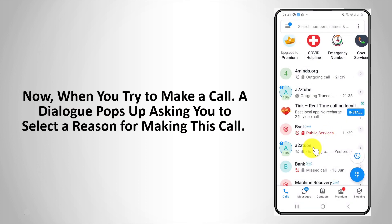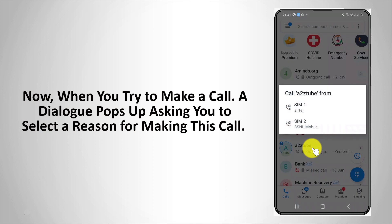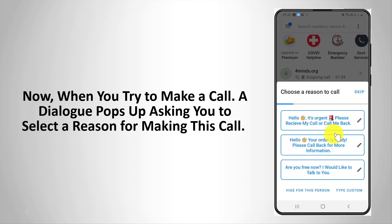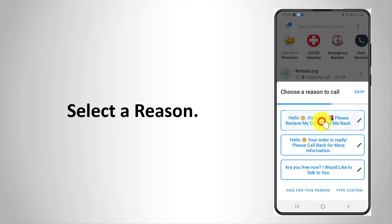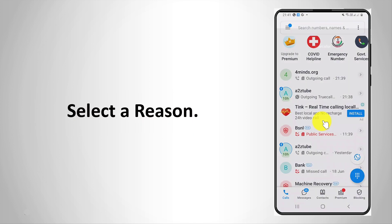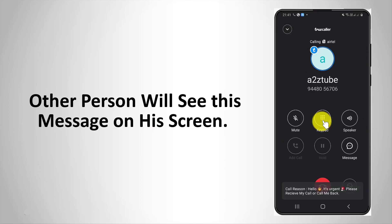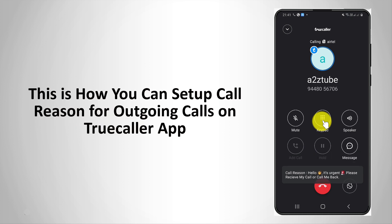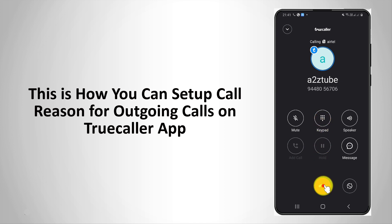Now, when you try to make a call, a dialog box pops up asking you to select a reason for making this call. Select a reason. The other person will see this message on their screen. This is how you can set up call reason for outgoing calls on TrueCaller app.